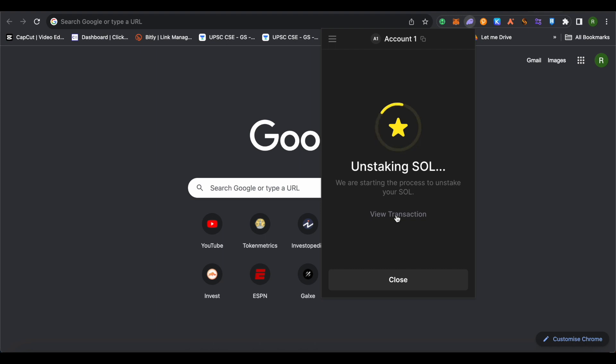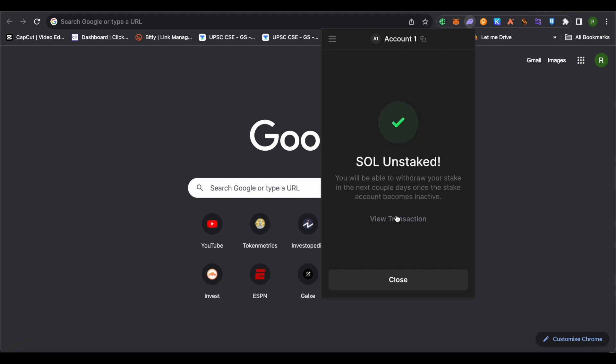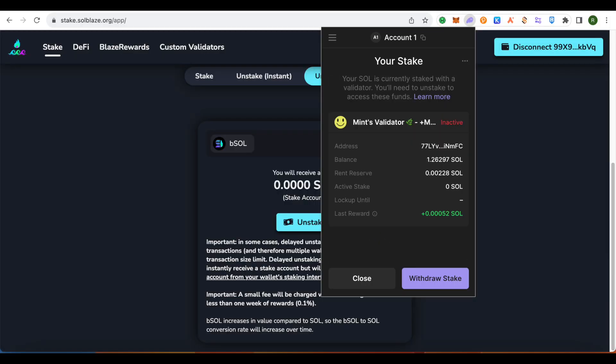It might take a little while before it is deactivated. After it is deactivated, simply click on it and unstake. After that, this amount will reflect back in your account on Phantom wallet.